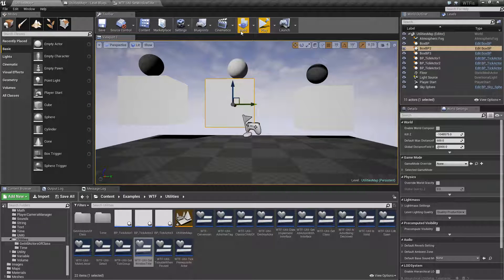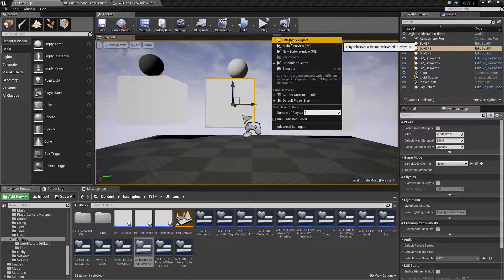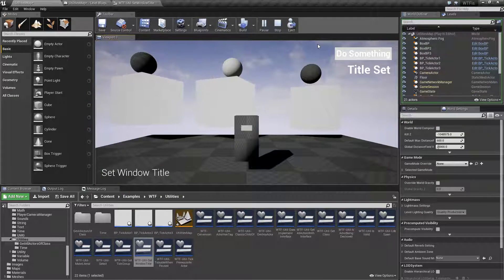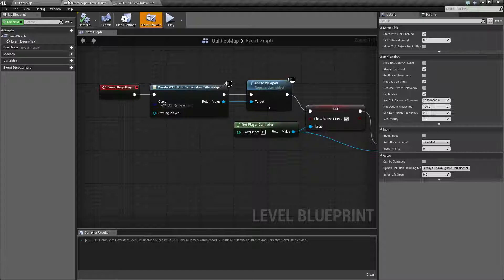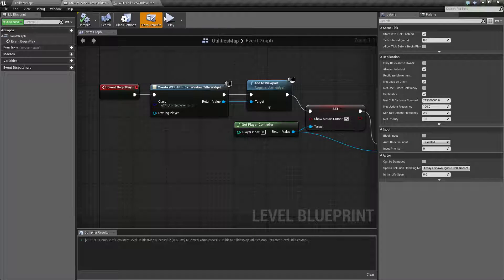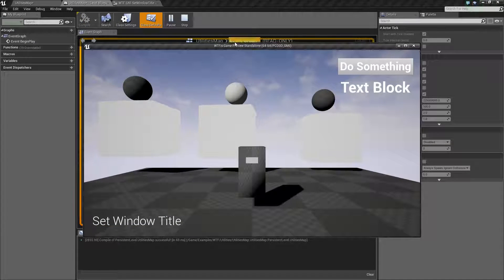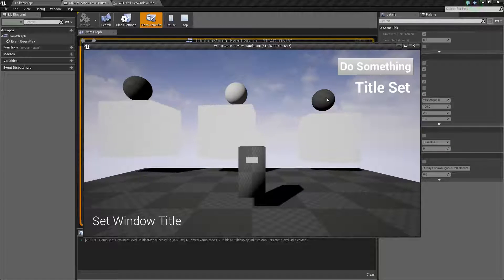You will notice though, if I go ahead and run it in selected viewport, nothing's going to happen. Let's run it in a new editor window. You'll notice in here, Game Preview Standalone. Nothing happens.